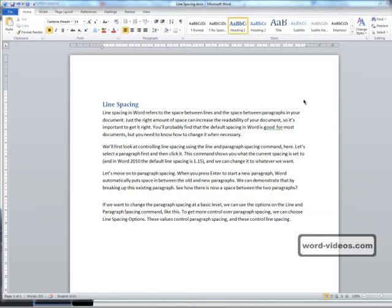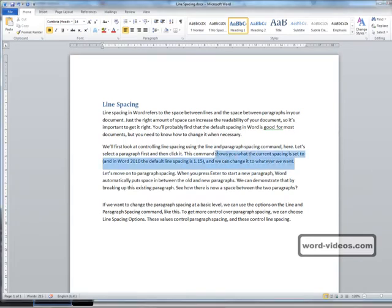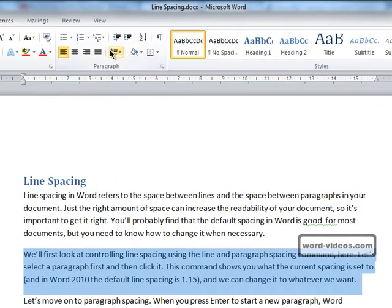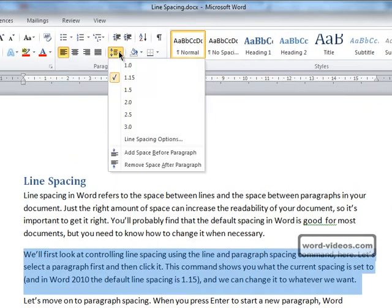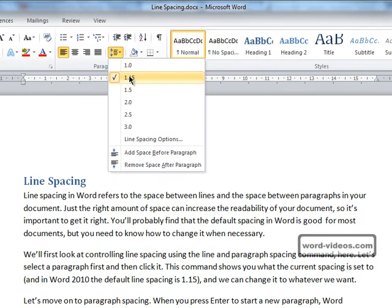We'll first look at controlling line spacing using the line and paragraph spacing command. So first of all, let's select this paragraph. Here's that command — click on that. Immediately it shows us what the current line spacing is set at, and it's currently set to 1.15, which is the default in Word 2010.